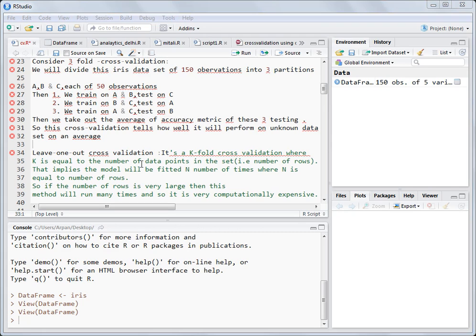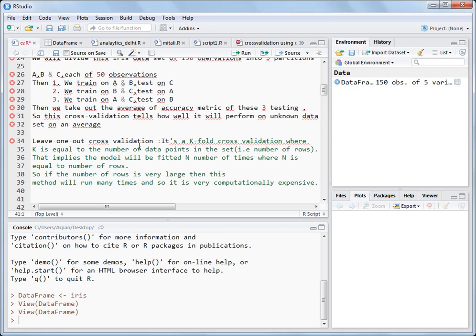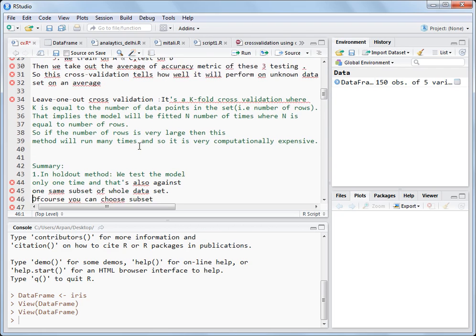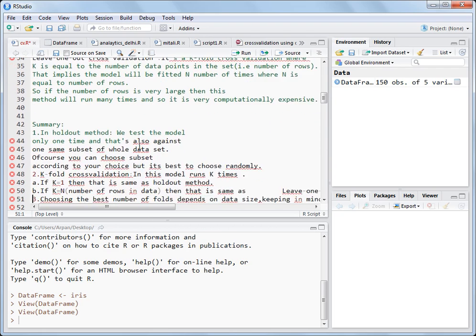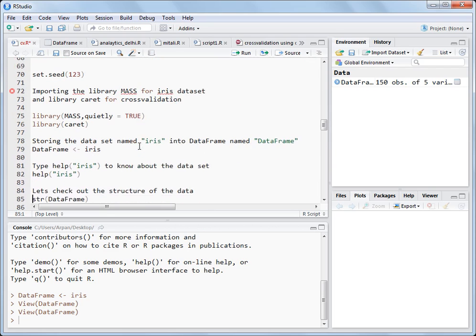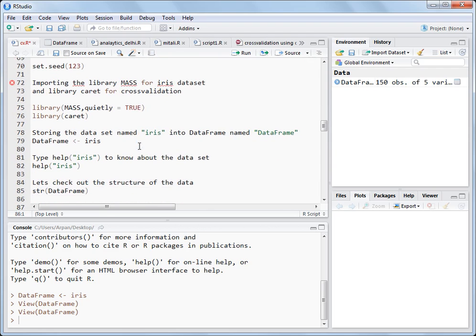Now that we know what cross validation is, let's move ahead and see how it is performed in R.